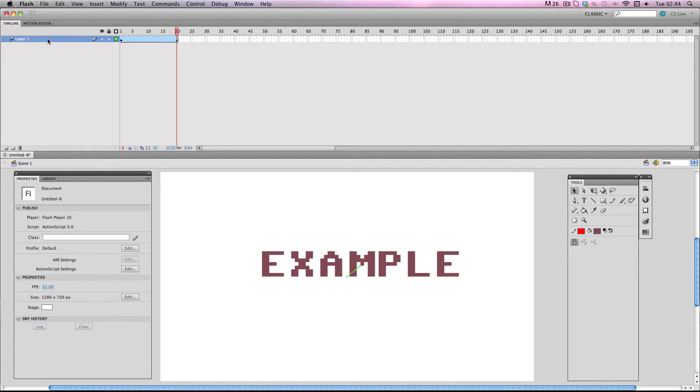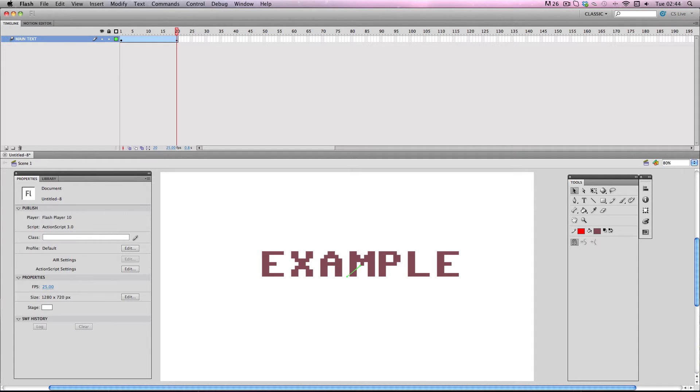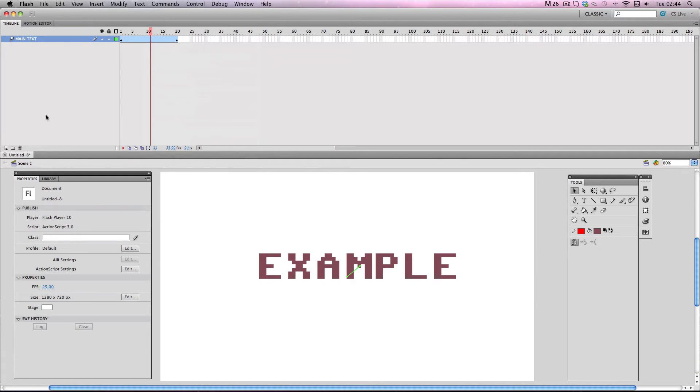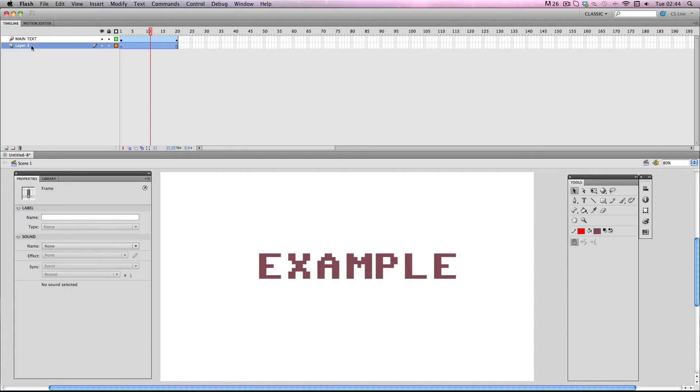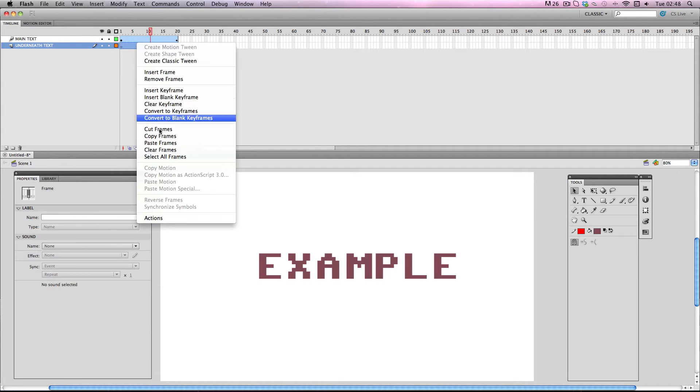I'm just going to call this main text and then I'm going to select the motion tween and copy it and I'm going to make a new layer. I'll just make it underneath. I'm going to call it underneath text and I'm just going to paste my motion tween onto it.